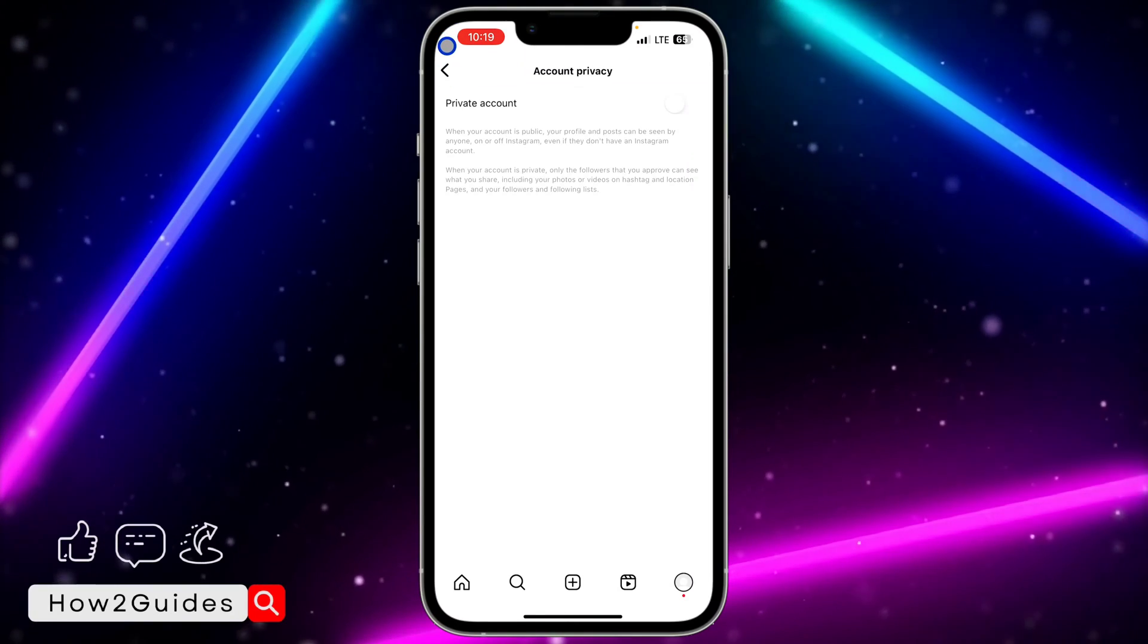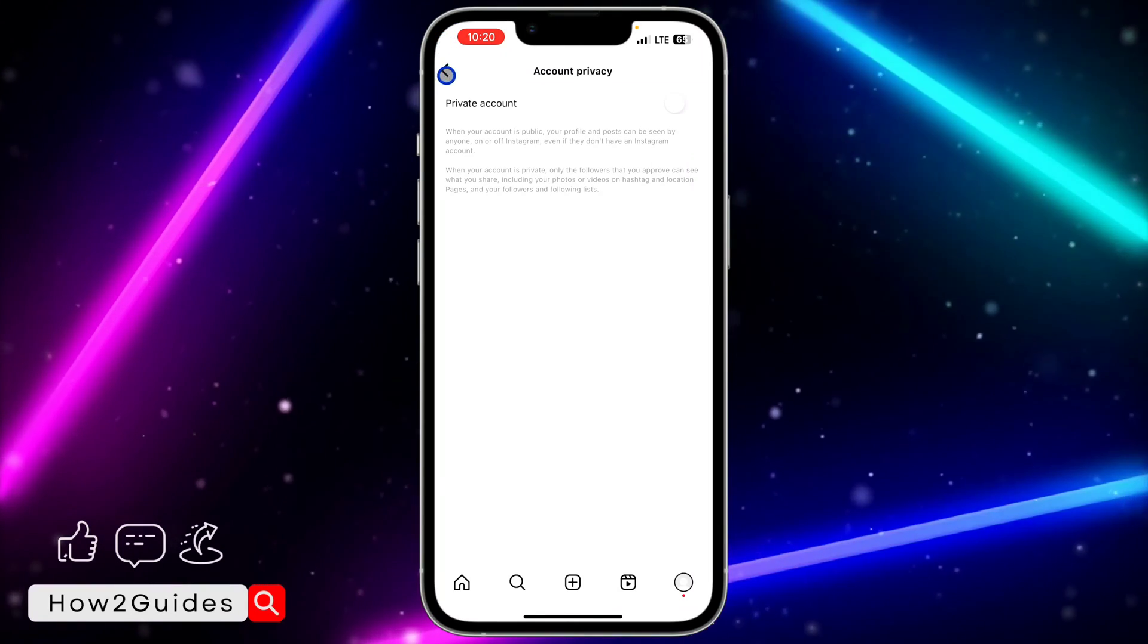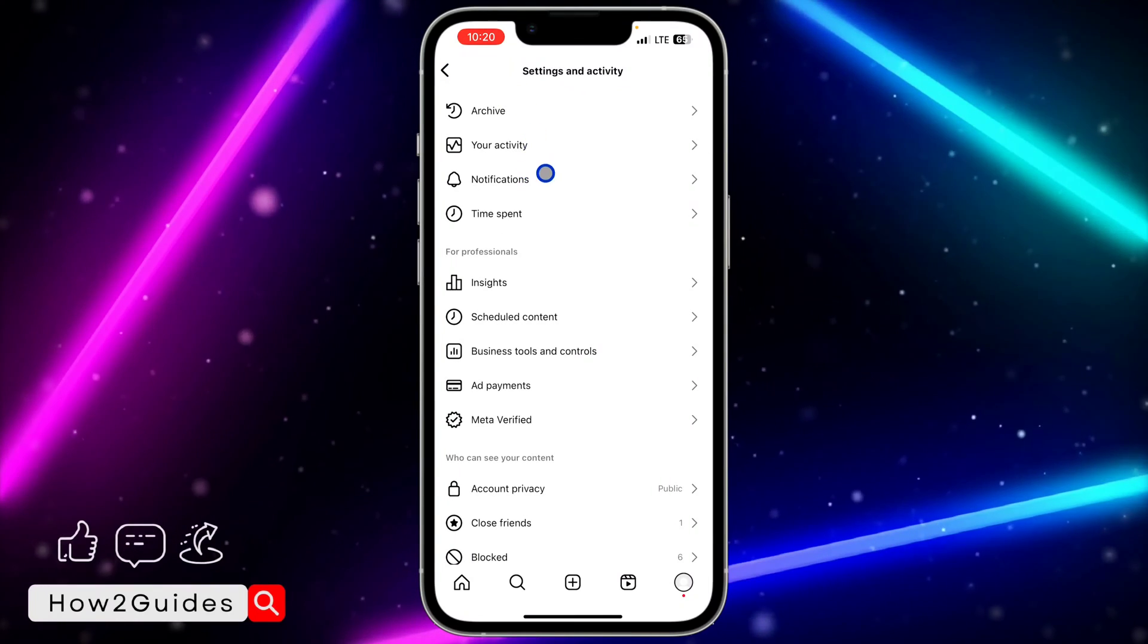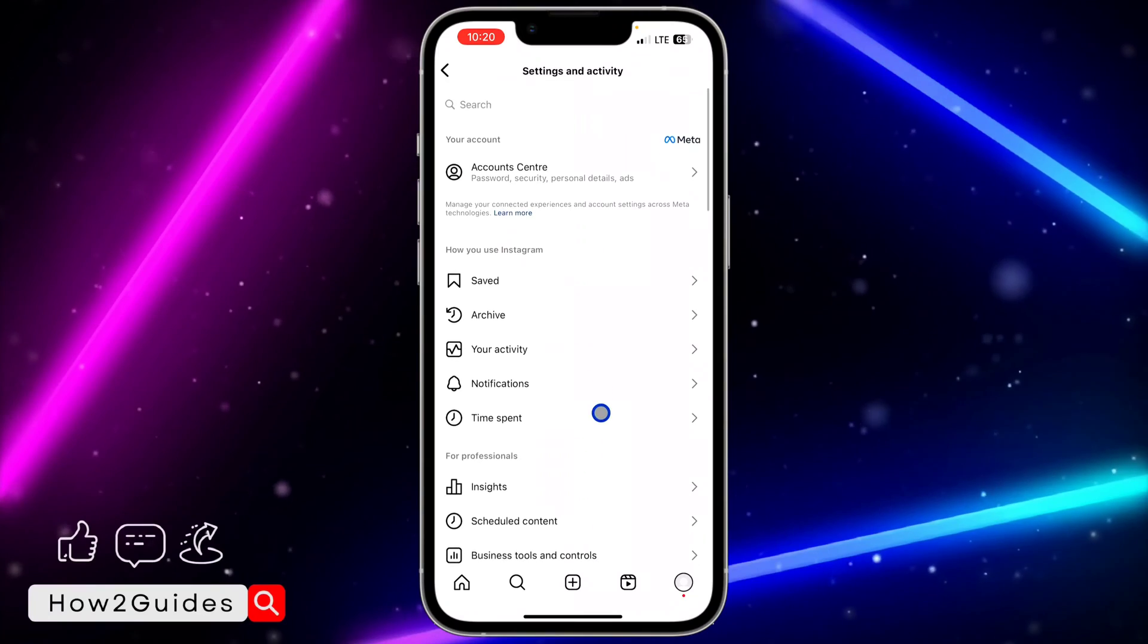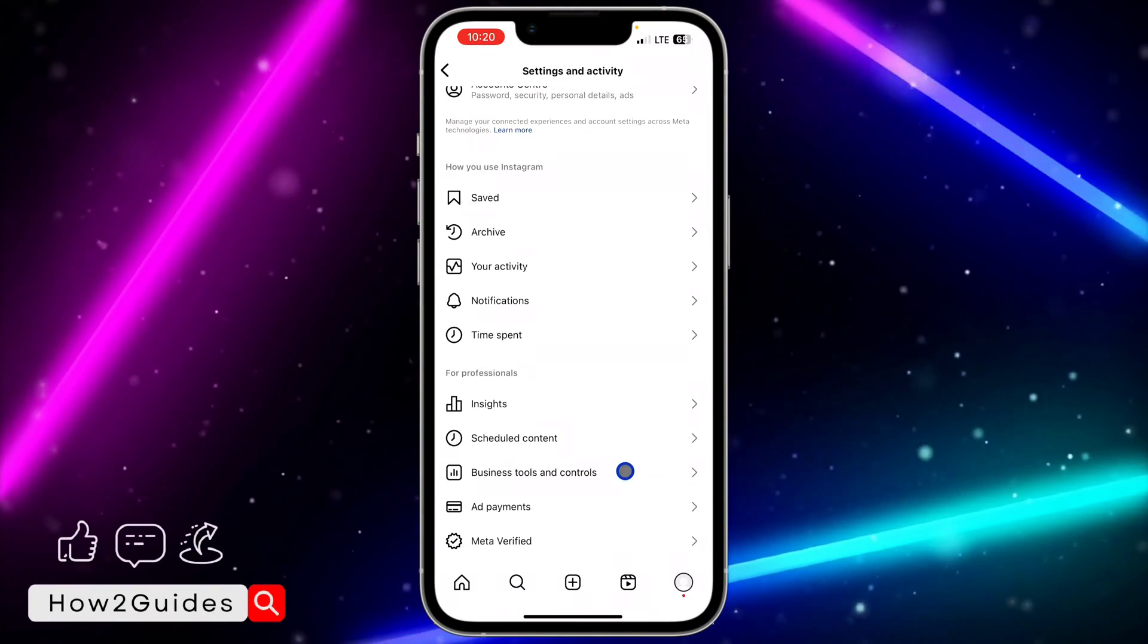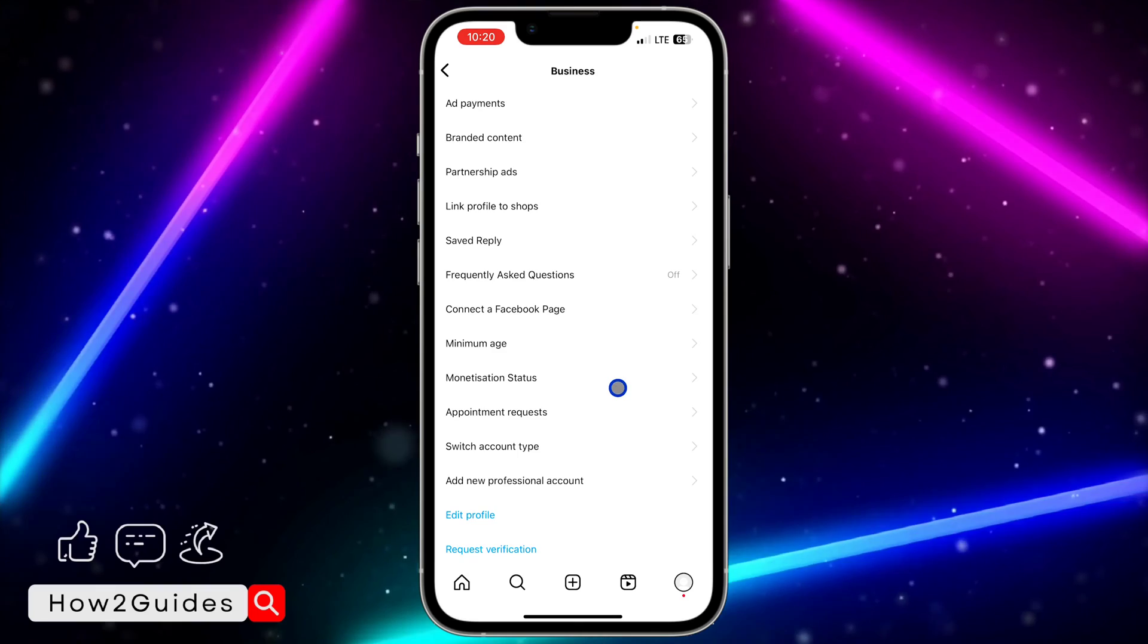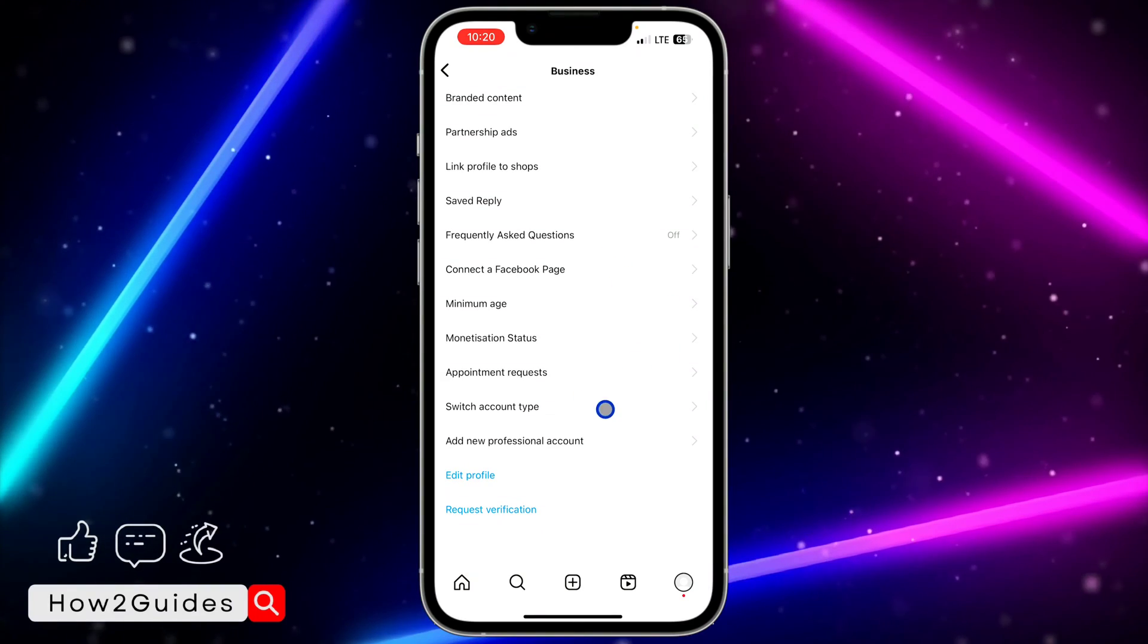Go back out of this account's privacy and you need to look for business tools and control. You're going to see it right here - business tools and control. Once you click on business tools and control, scroll all the way down and you're going to see switch account type.